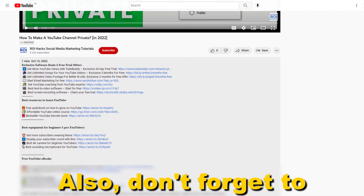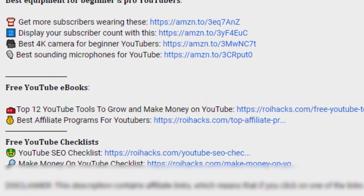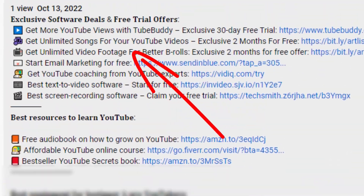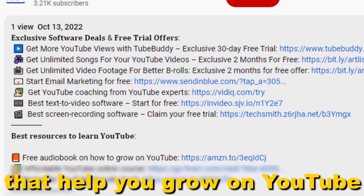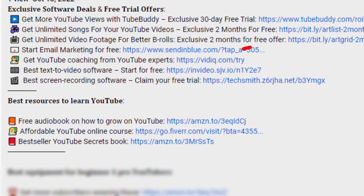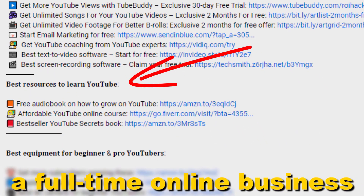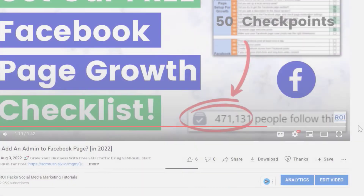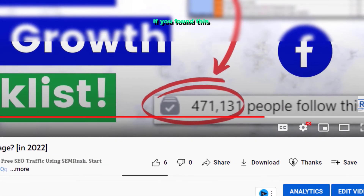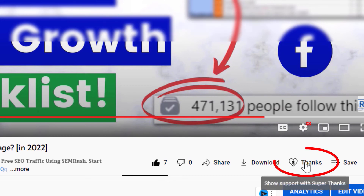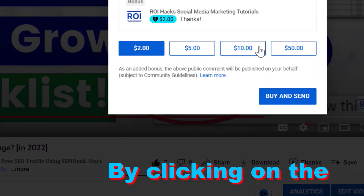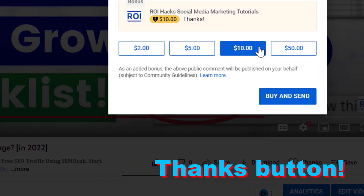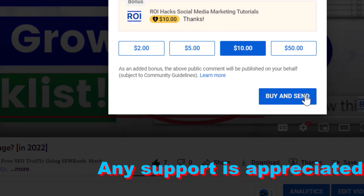Also don't forget to check out our free ebooks, checklists, software deals and templates that help you grow on YouTube and teach you how to make a full-time online business from your YouTube channel. If you found this free tutorial helpful, please like it, or you can also support us in making more free videos by clicking on the Thanks button. Any support is appreciated.